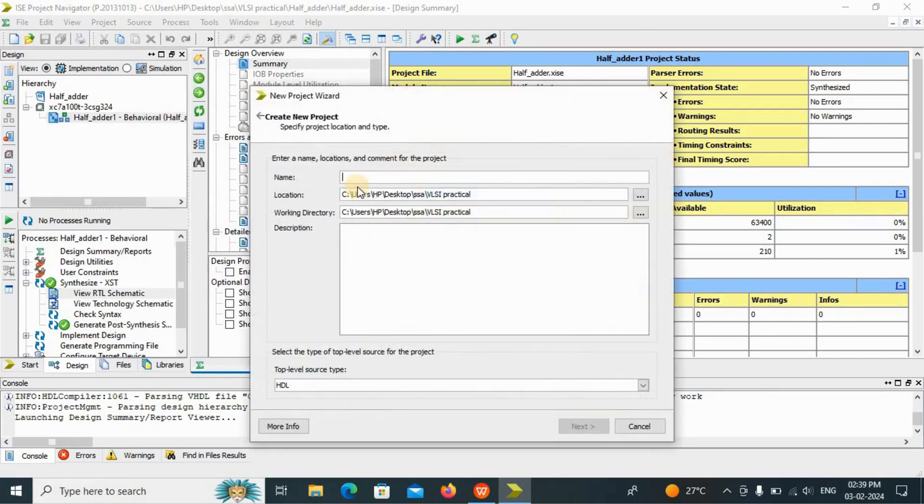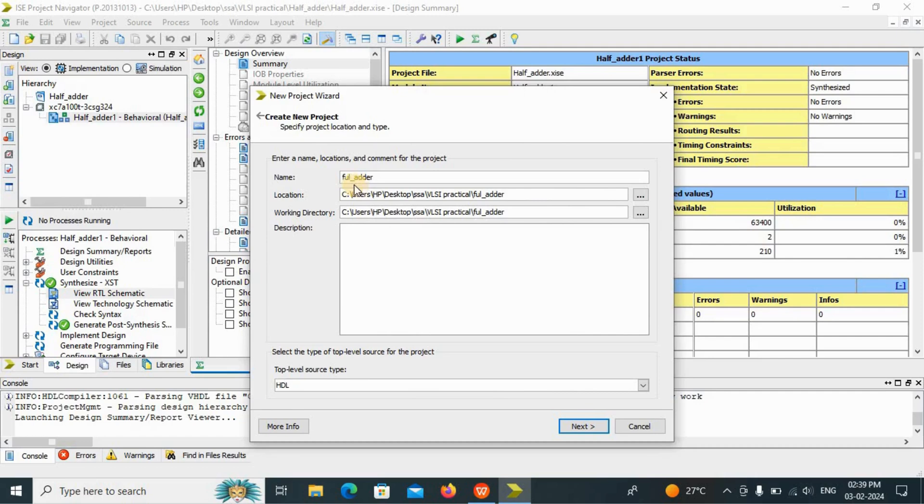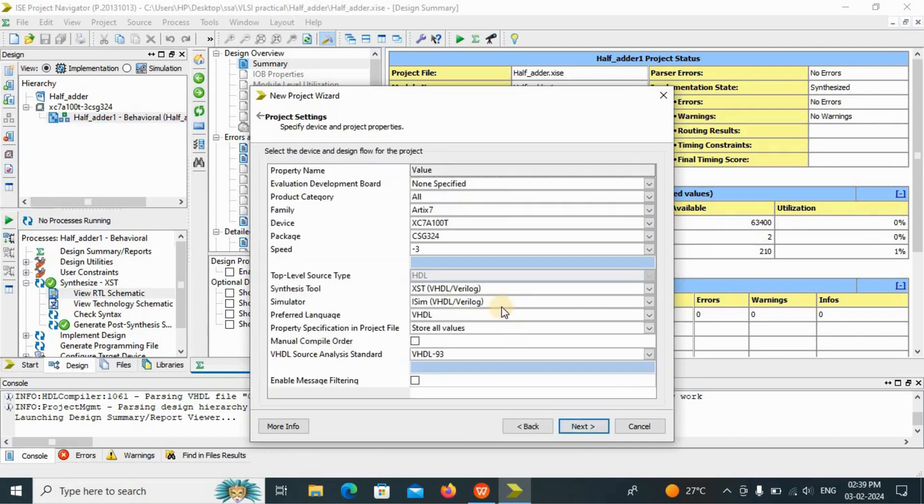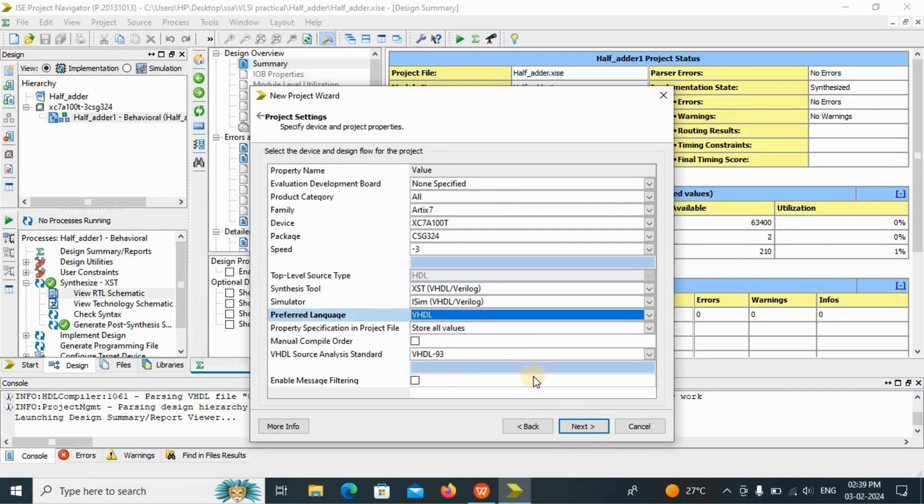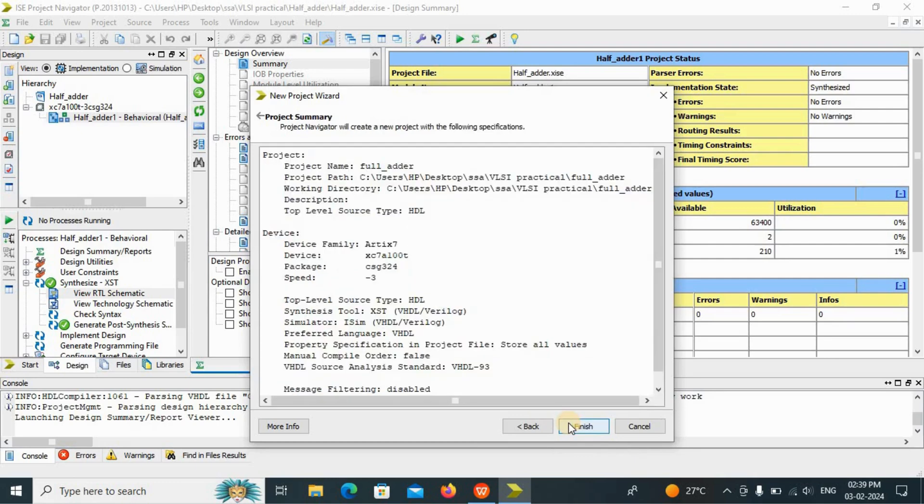Here we will add full adder. It will be saved in my folder, the VLSI practical. Top layer source HDL. Next, my preferred language is VHDL. Click on next. Finish.